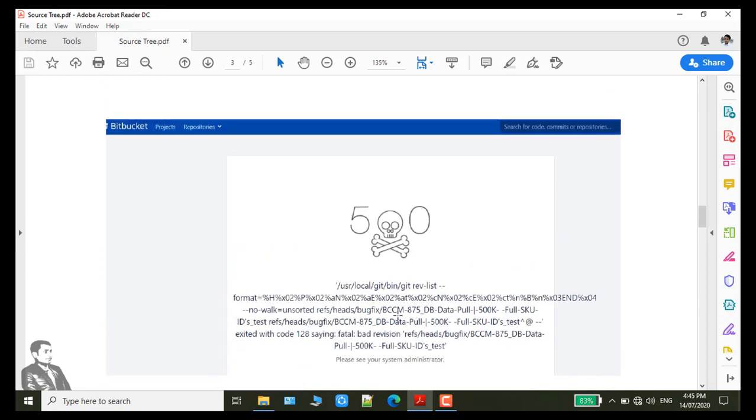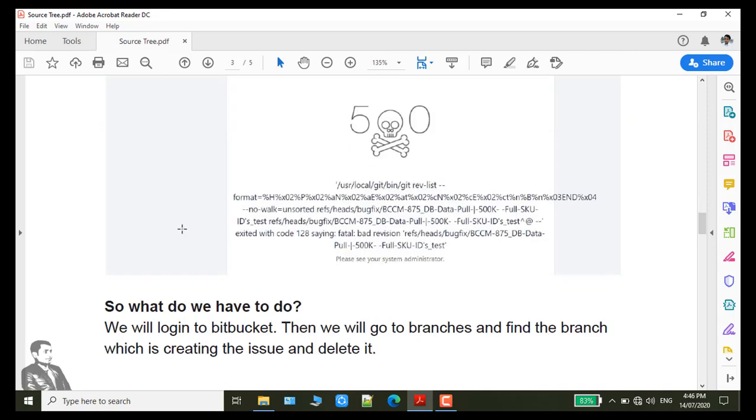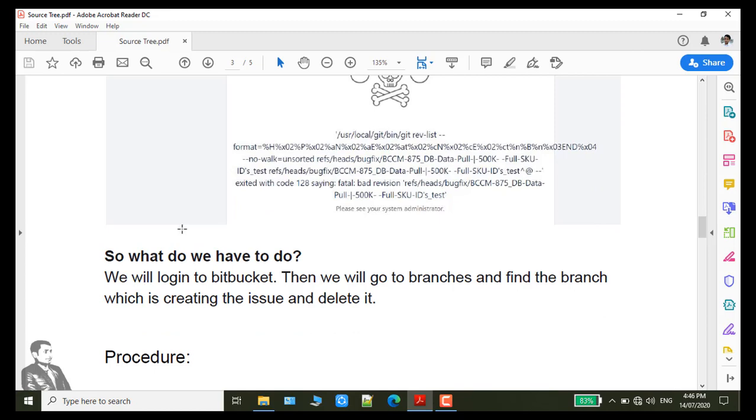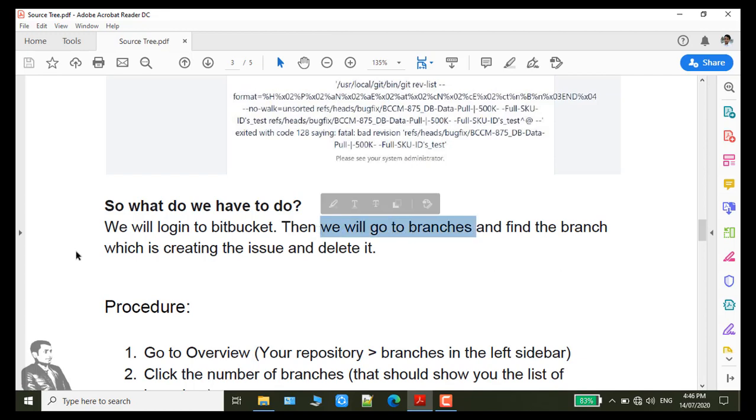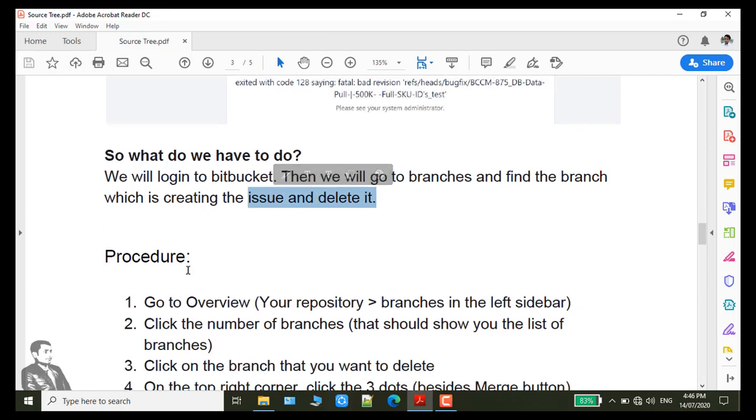My branch name was DCM-875-DB-Data-Pull. And so we will login to Bitbucket and then we will go to branches and find the branch which is creating the issue and then we will delete it.